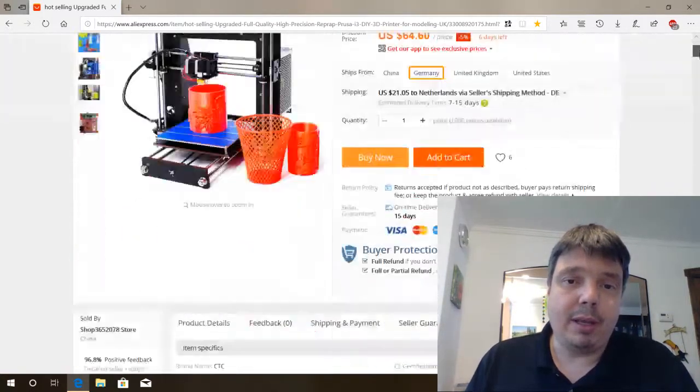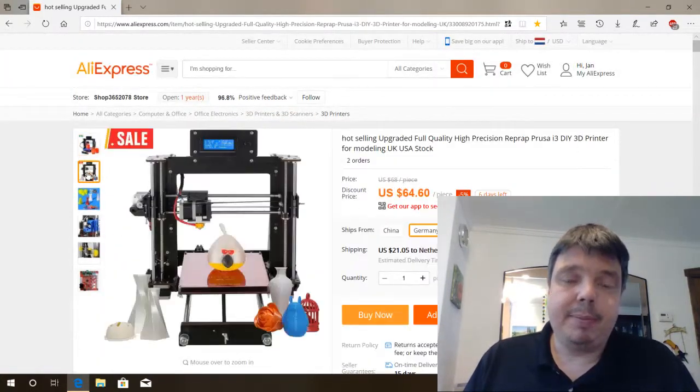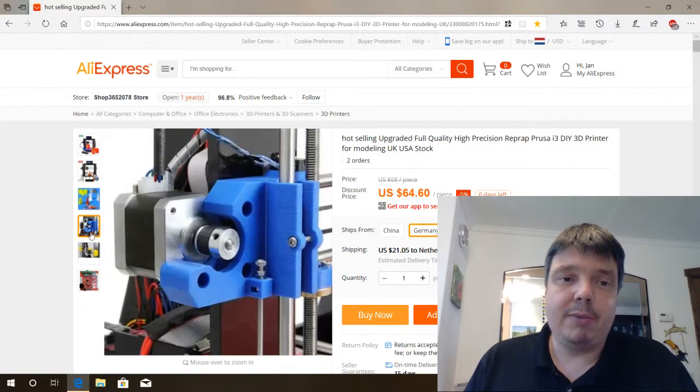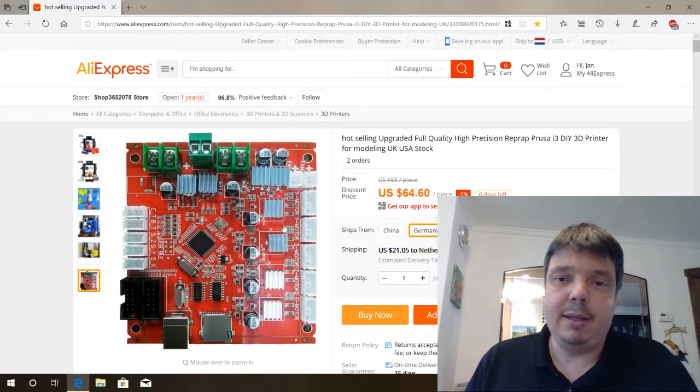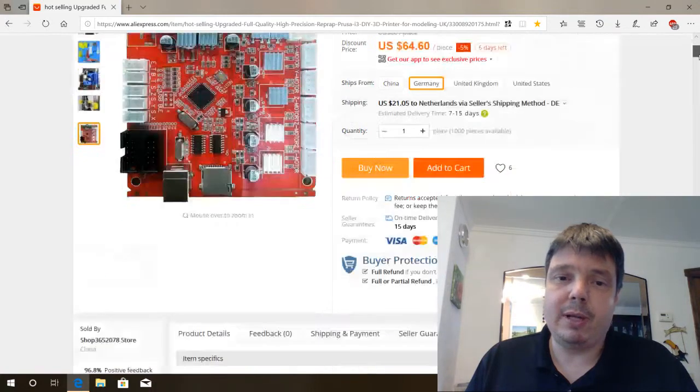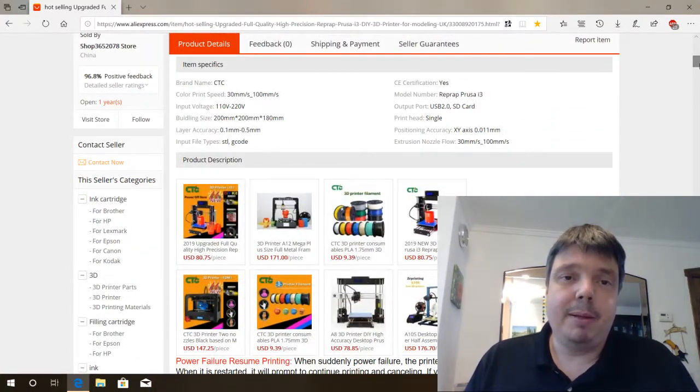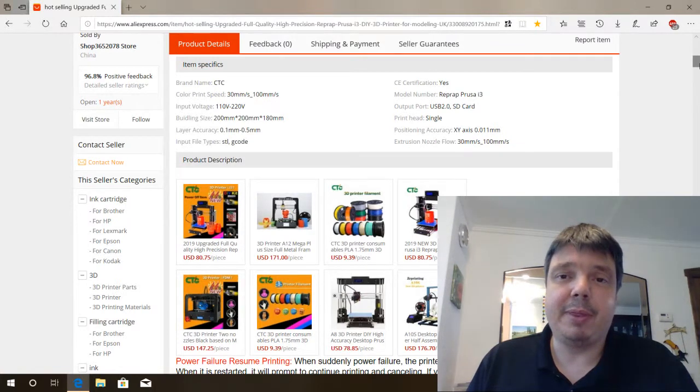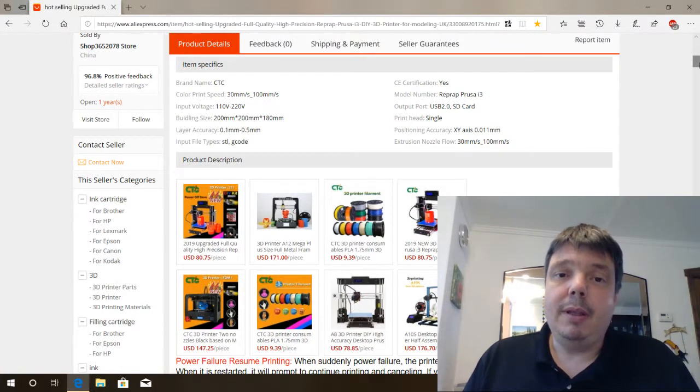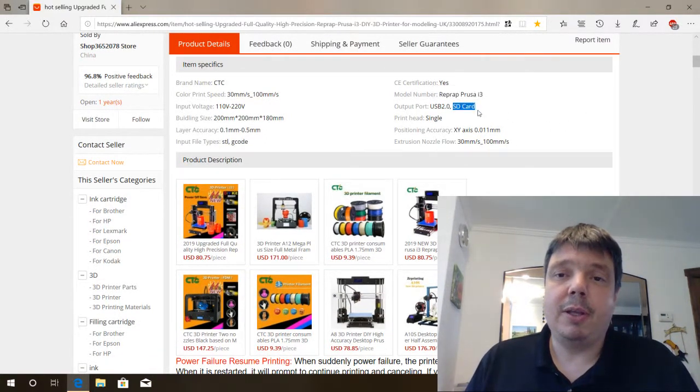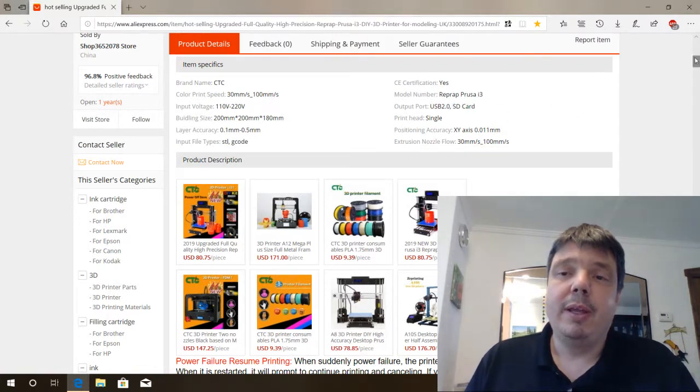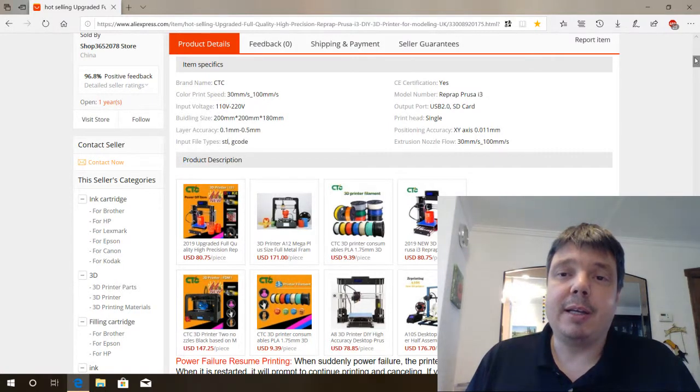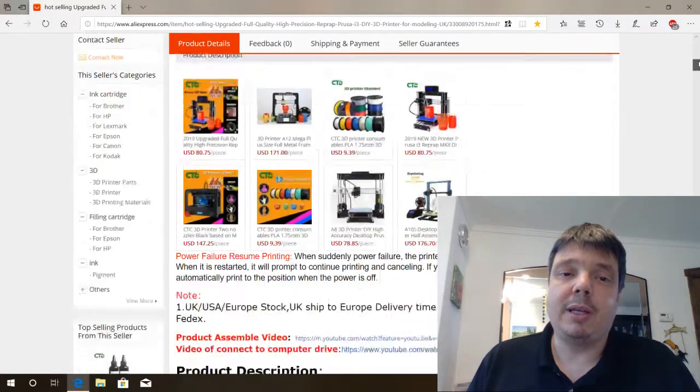So let's have a look. Here are a few images and let's go down to the specs. Brand name CTC, unknown. I've never heard about this company before. And it has an SD card slot, so it's possible to put the files on the SD card and then insert that card into the machine. So there's no connection to the computer needed.